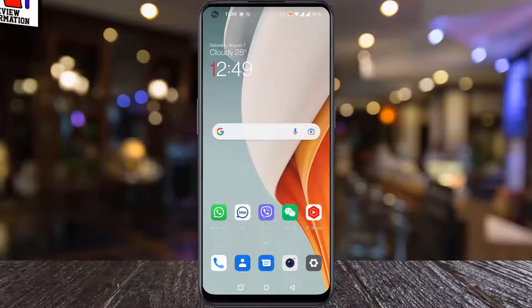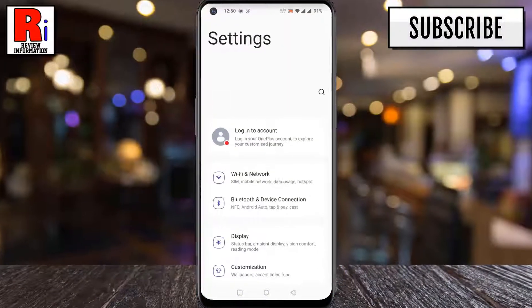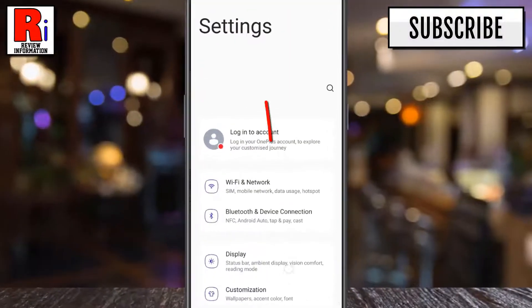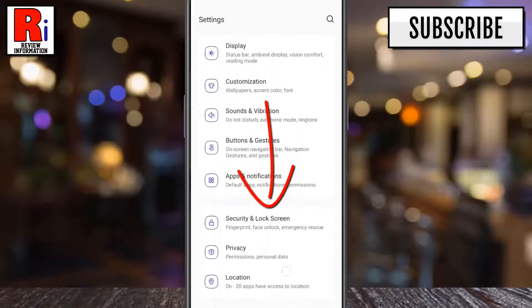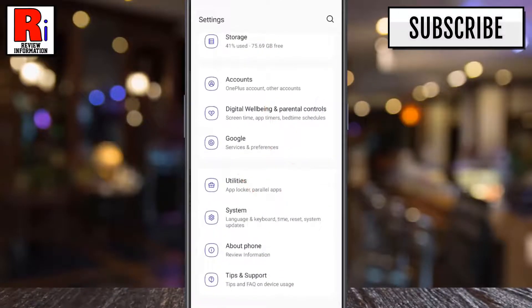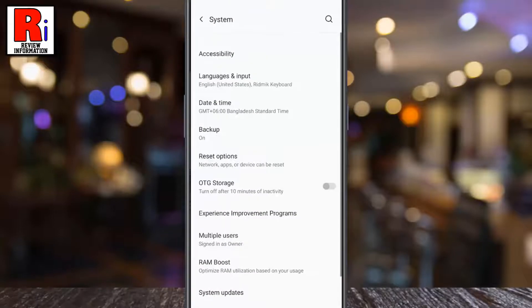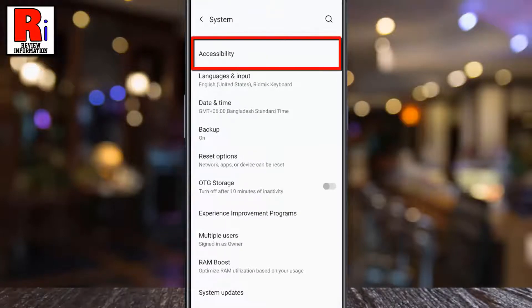To begin, open Settings on your handset. Swipe up to go all the way down, and tap on System. Then go to Accessibility.